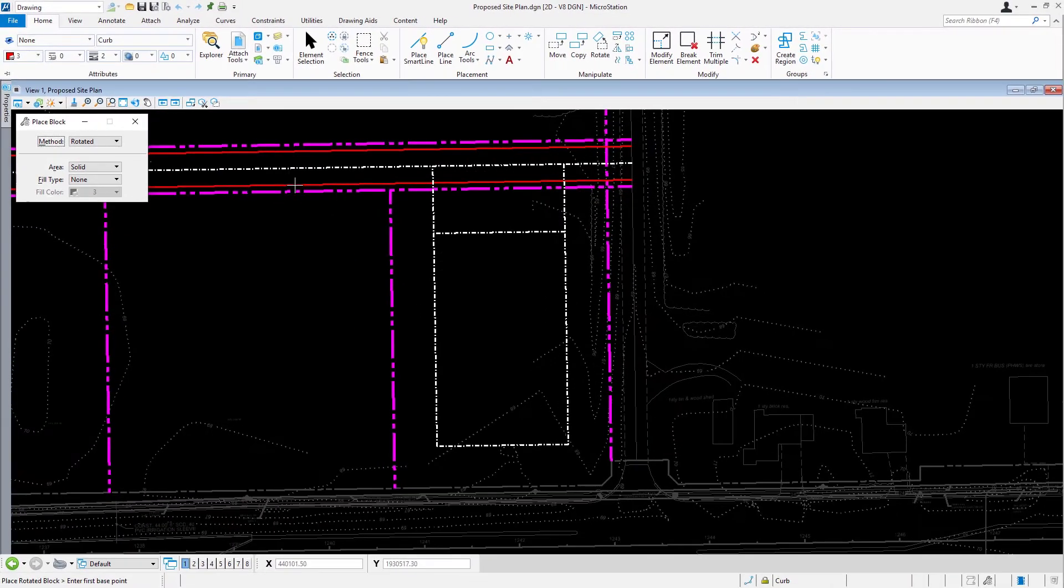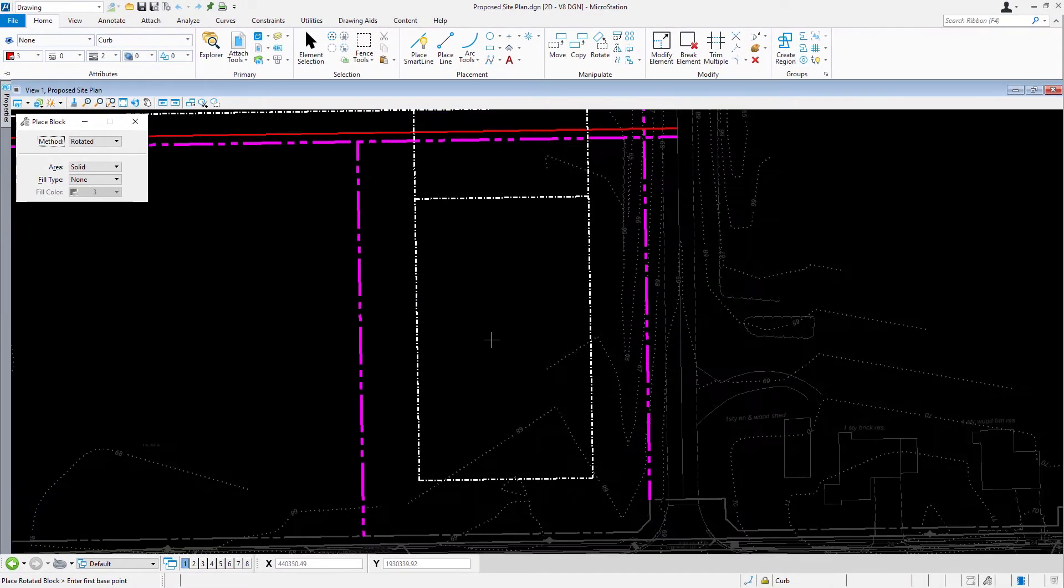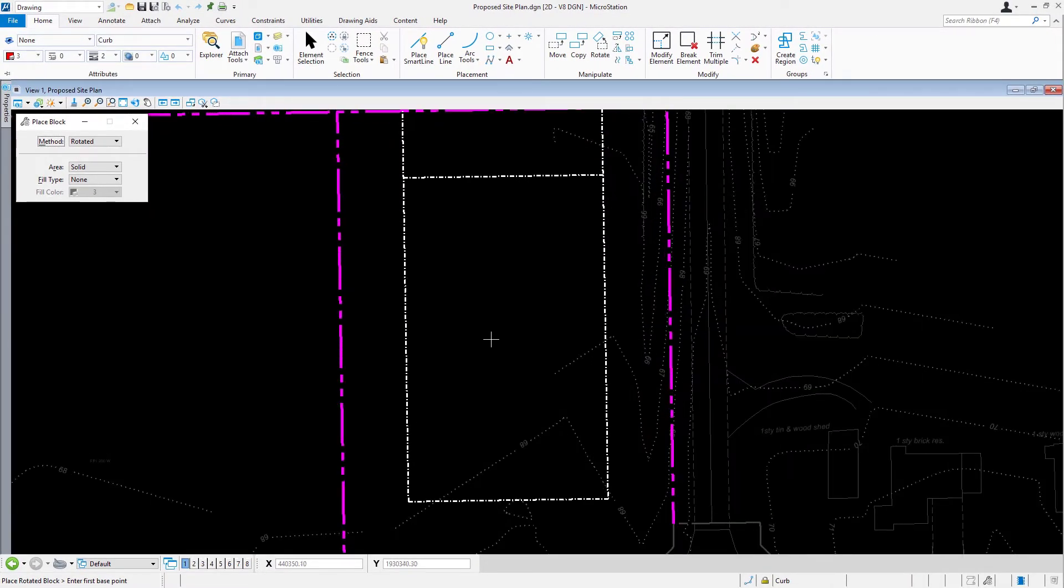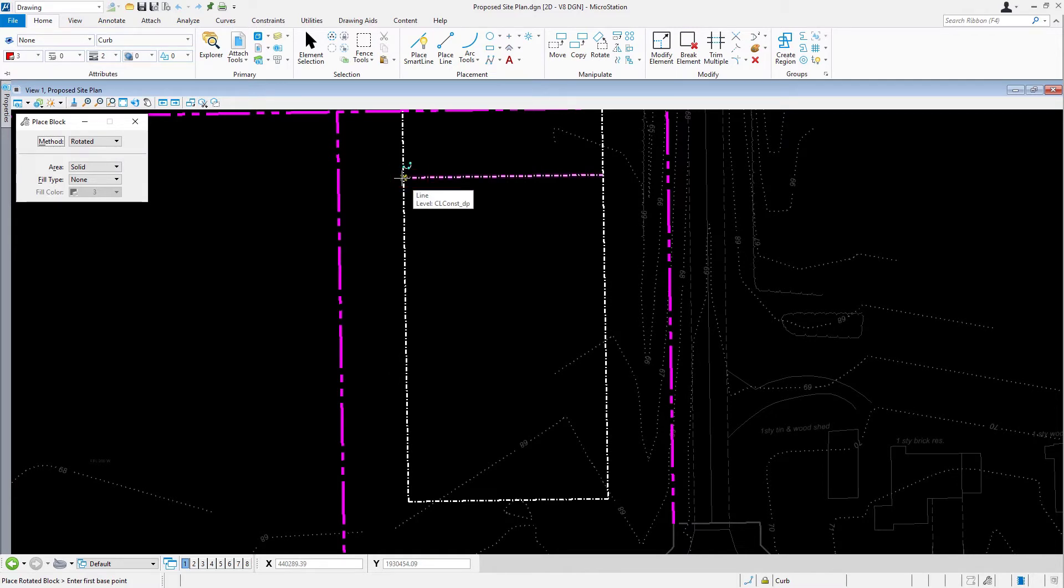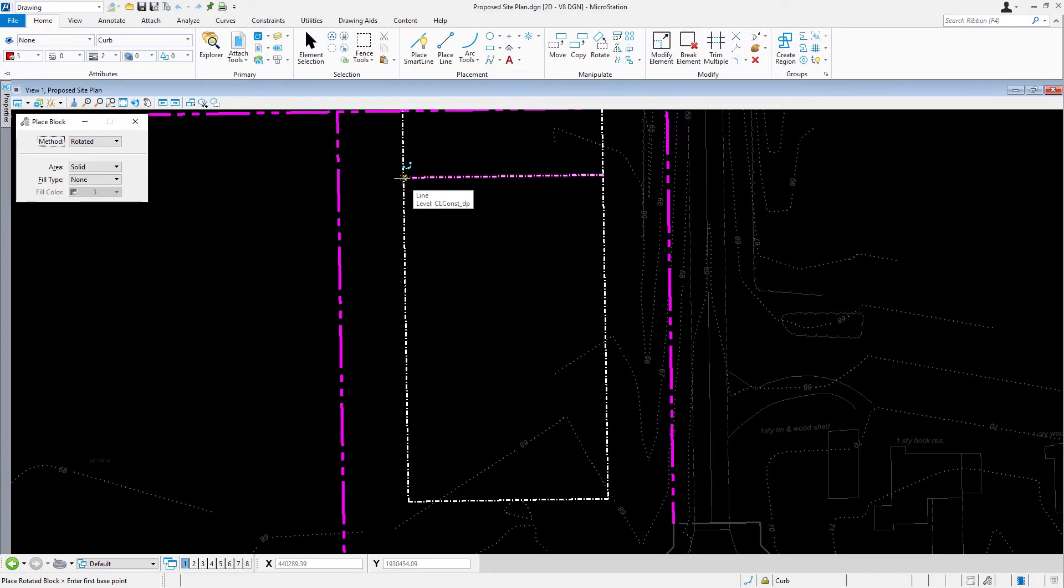Using AccuSnap, locate the intersection of the lines shown here. Take note, as shown, AccuDraw is in a rectangular coordinate mode. The AccuDraw mode can be changed at any time, switching between rectangular and polar coordinate readout by pressing M on the keyboard.